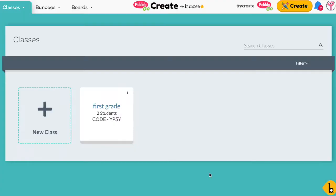Hi, I'm Gabby from PebbleGo and today I'm really excited to show you how easy it is for you to create your own classes in PebbleGo Create. So let's get started.